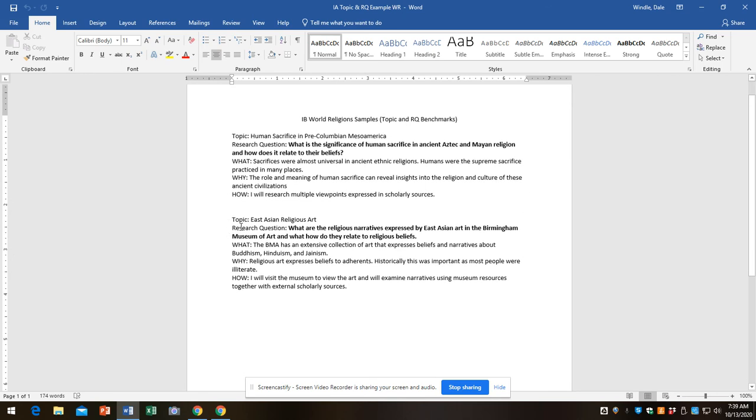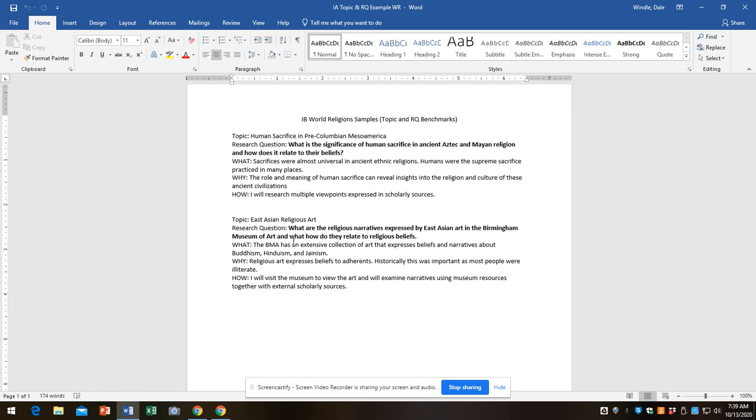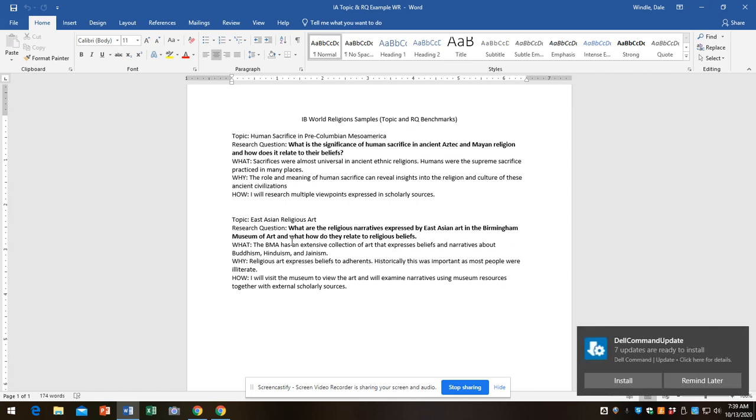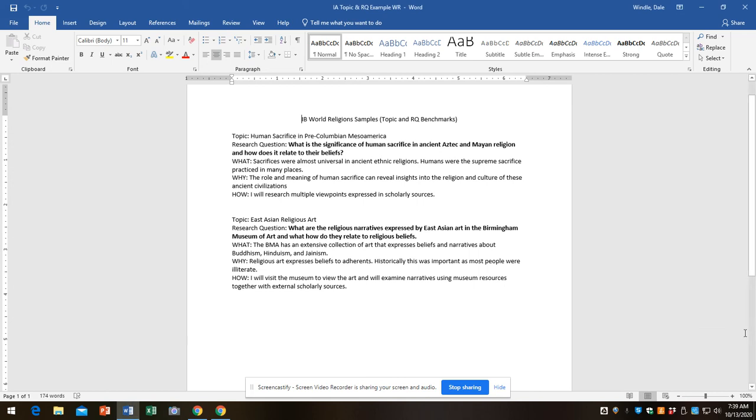But then, here's another possibility. I just made this one up. East Asian religious art is the topic. Research question, what are the religious narratives expressed by East Asian art in the Birmingham Museum of Art? And how do they relate to religious beliefs? The Museum of Art has an incredible Renaissance Christian collection and an incredible East Asian collection of Hindu, Jain, and Buddhist art. So you could spend one afternoon there, maybe with a docent to show you around, and then use museum resources, as well as resources you find outside, to explain some religious narratives.